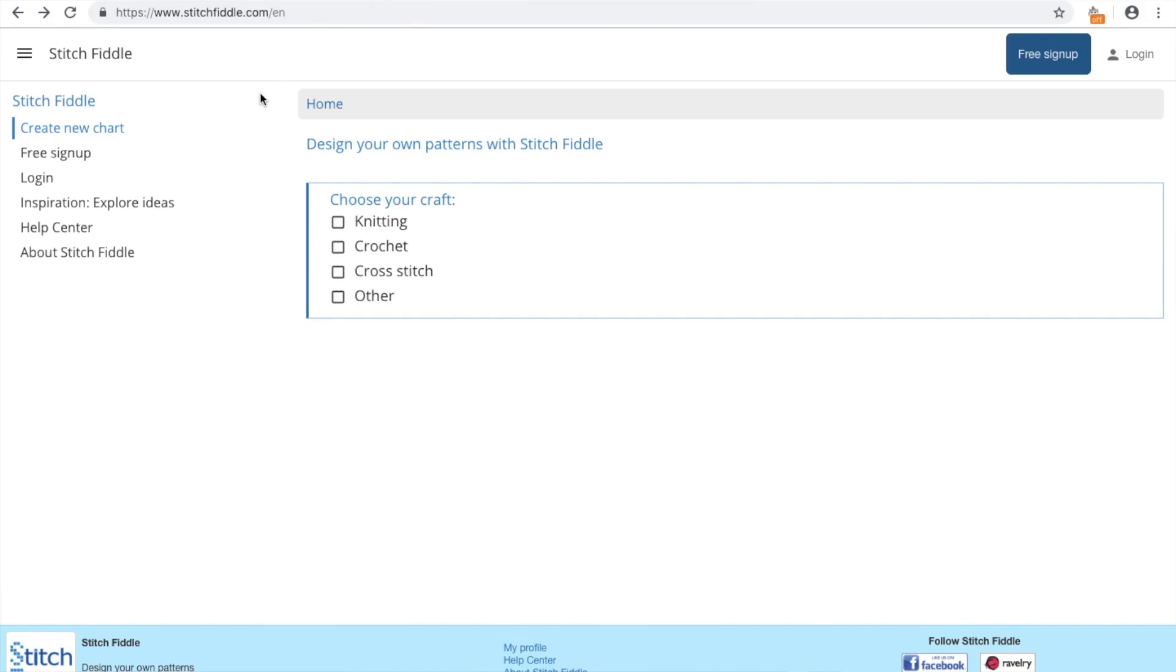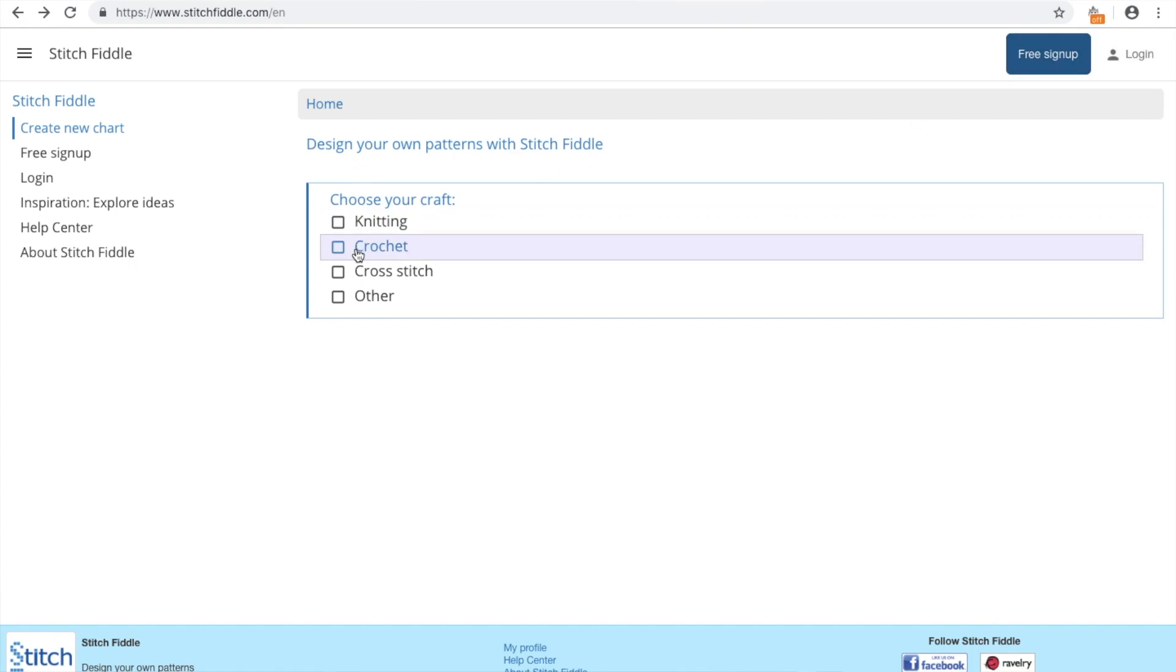This is how the website looks like. So it's called Stitch Fiddle. If you are already a member, here's the login, and this is the free sign up. You can choose what type of pattern you are making.